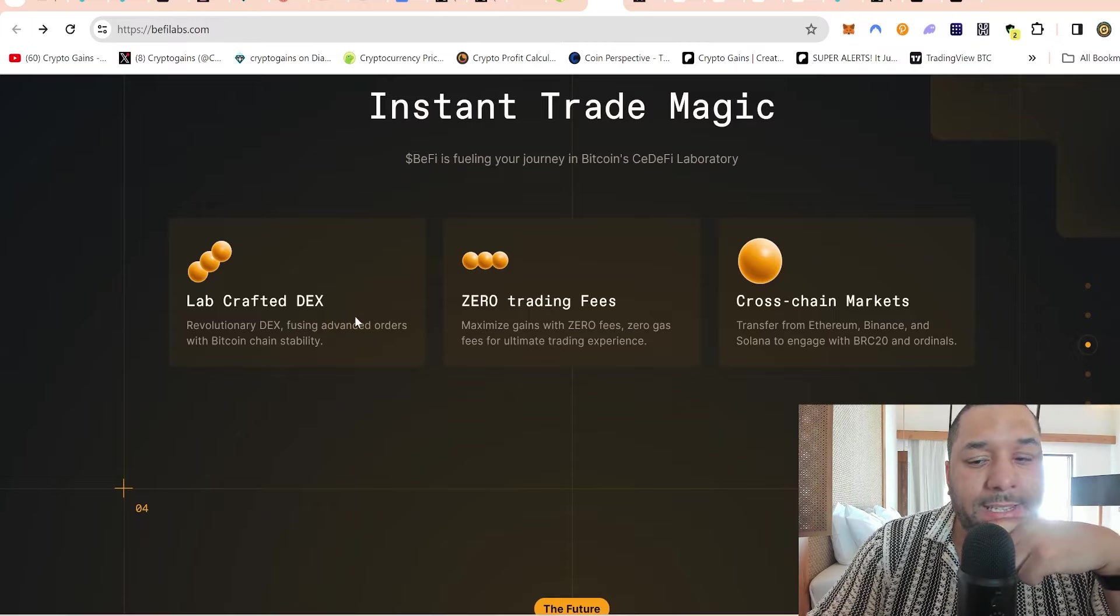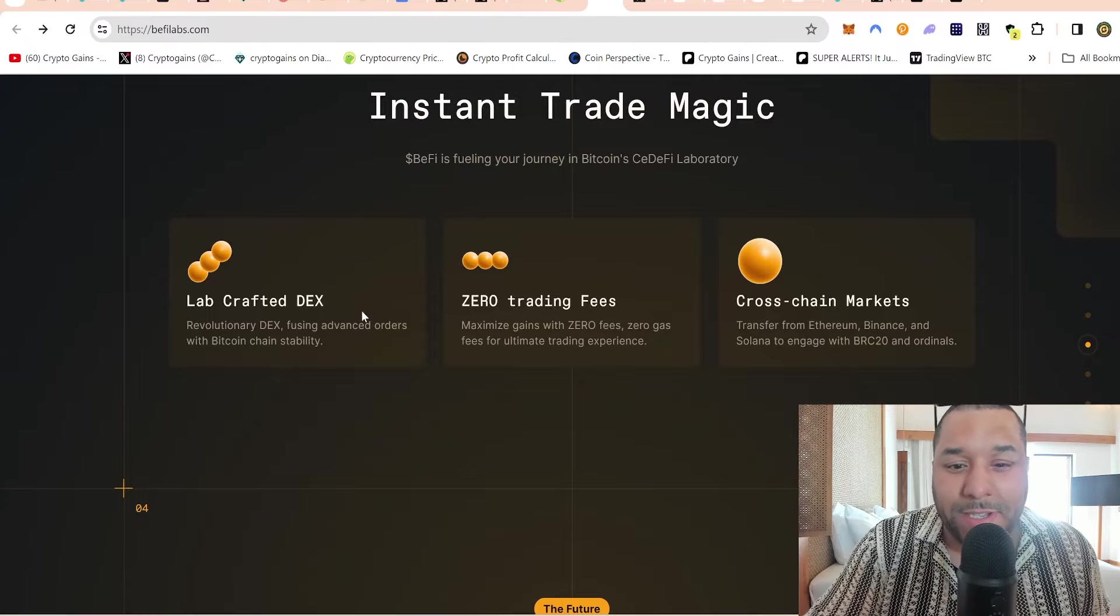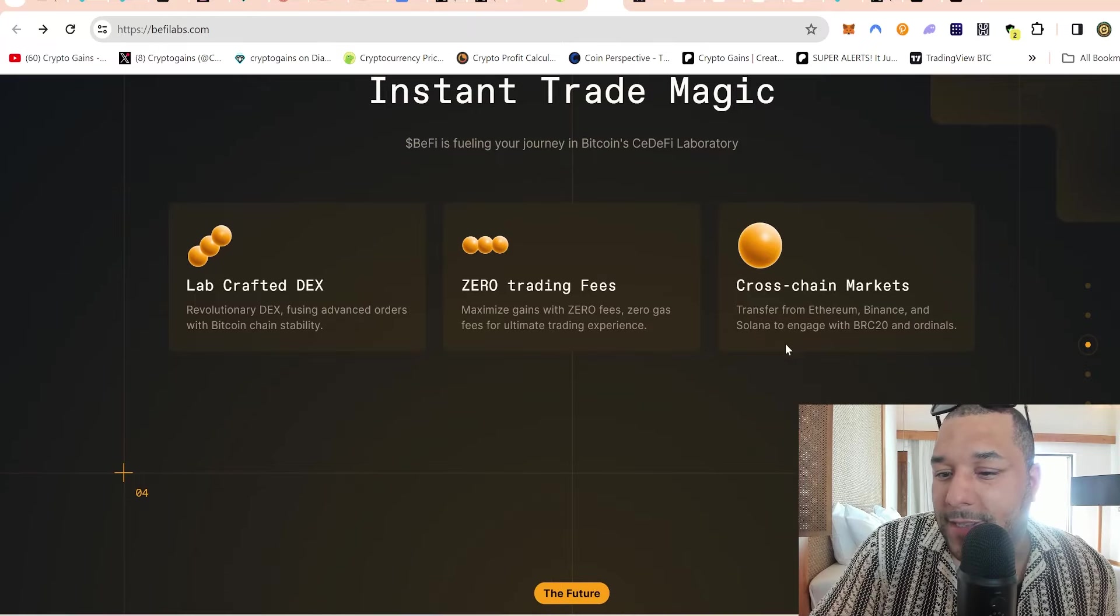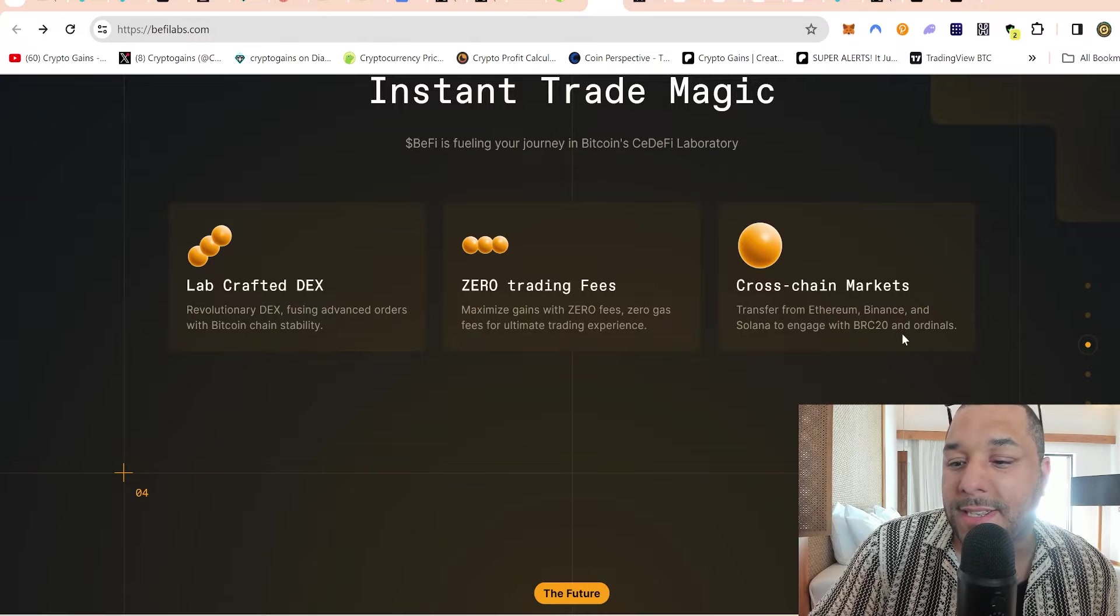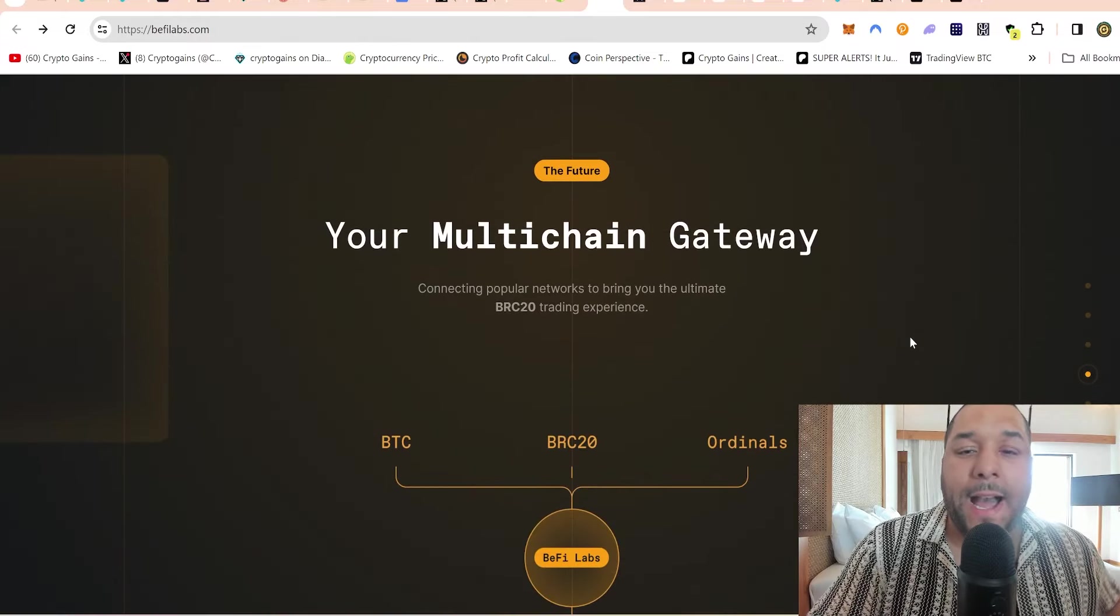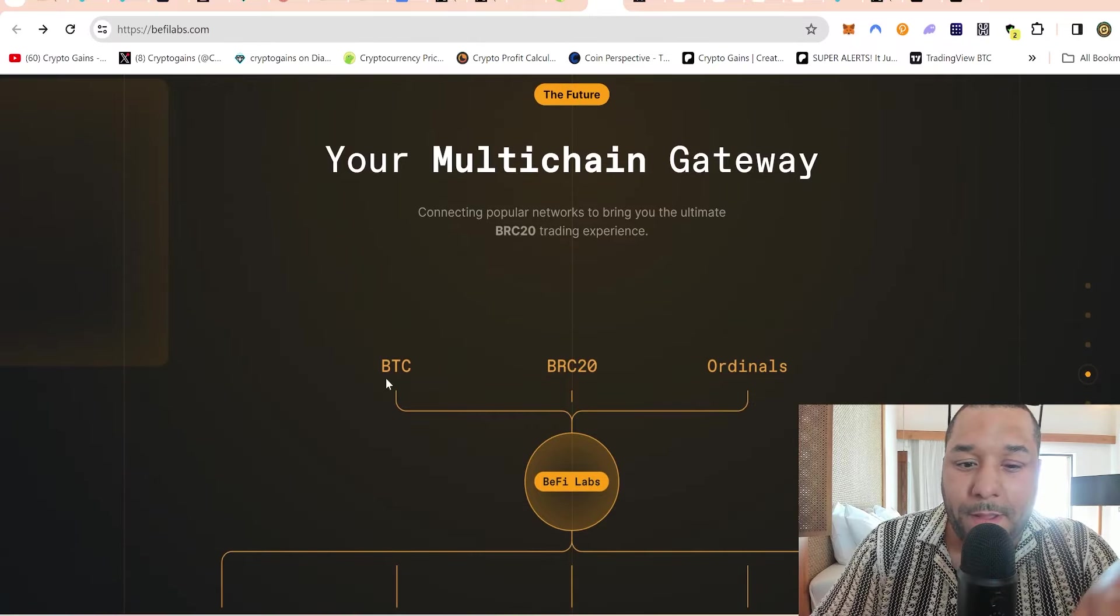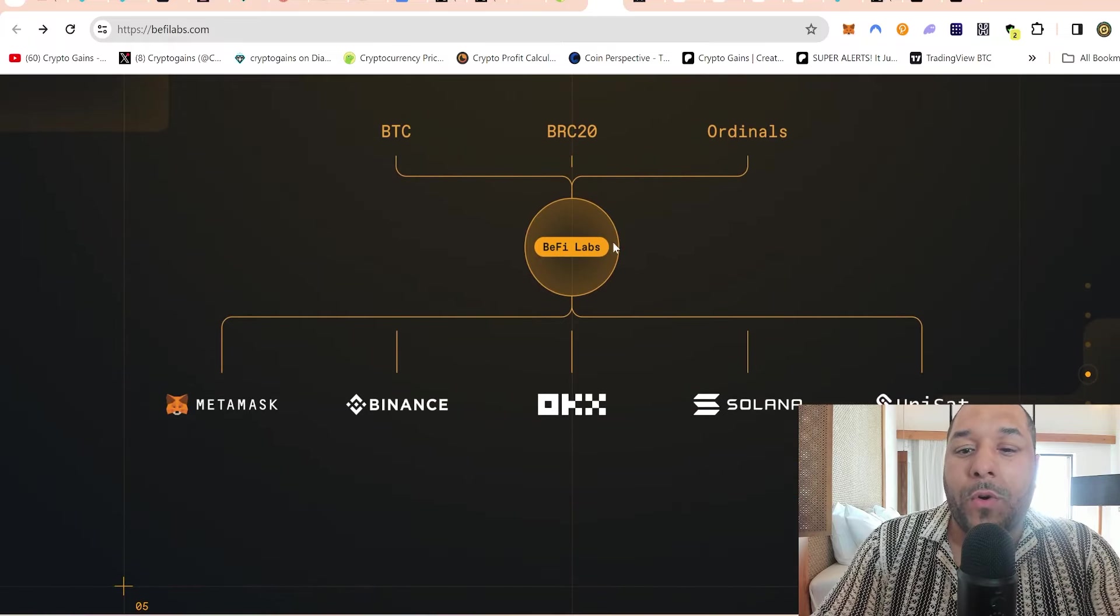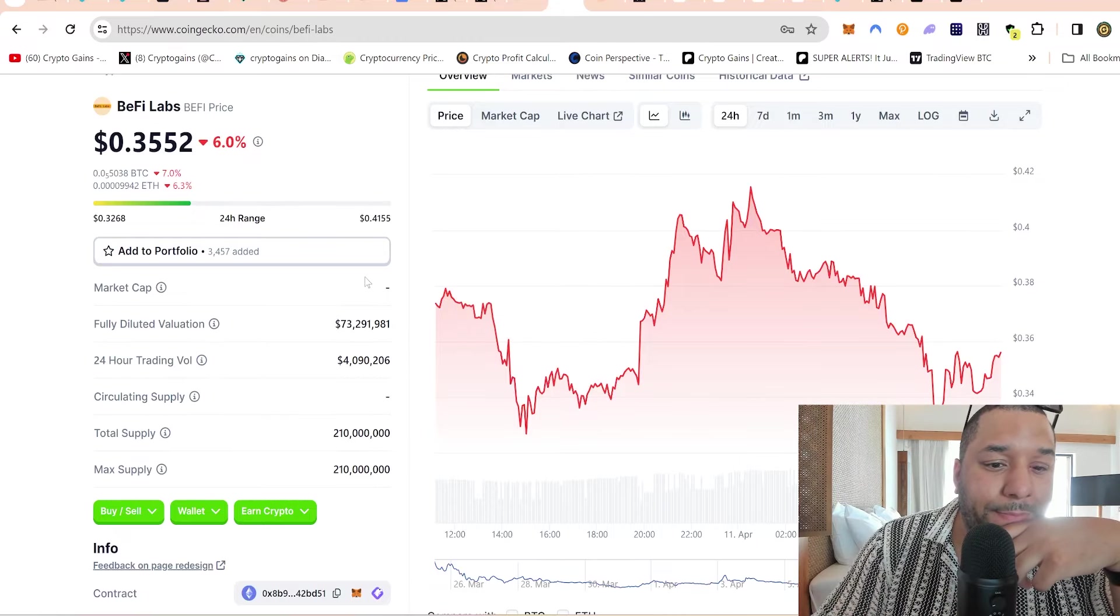Instant trade magic. Lab crafted DEX, revolutionary DEX fusing advanced orders with Bitcoin chain stability. I think it's clever - it reminds me of like a GMX or some form of a decentralized trading platform for ordinals, which is cool. Zero trading fees it says.